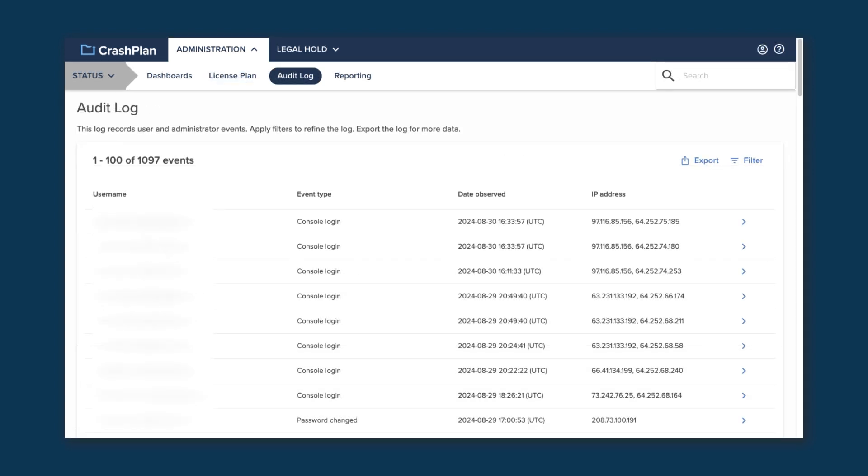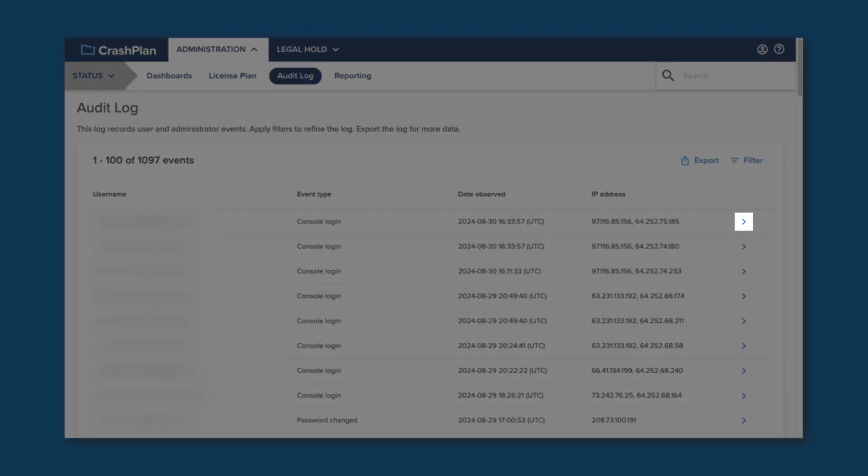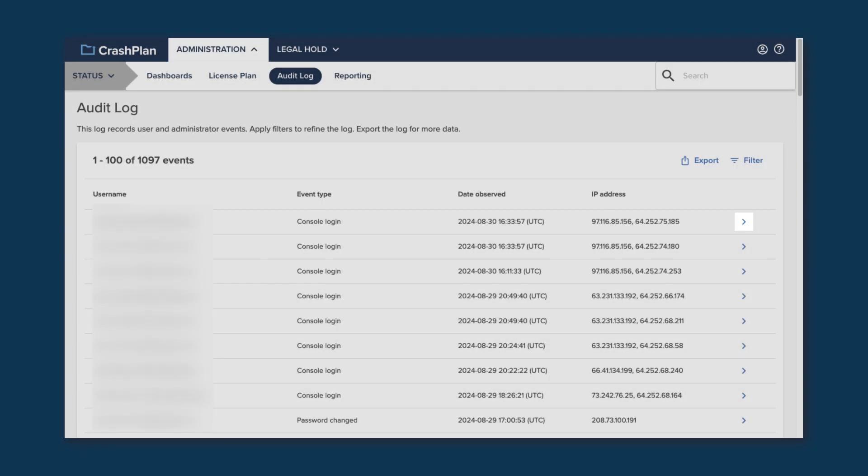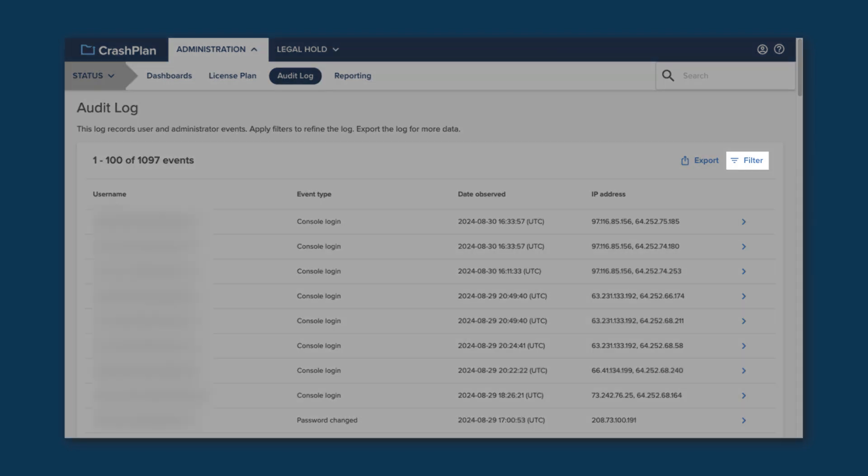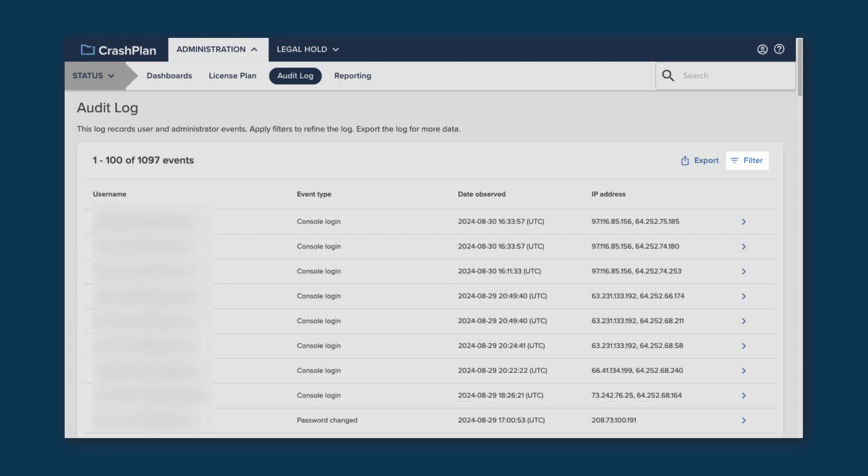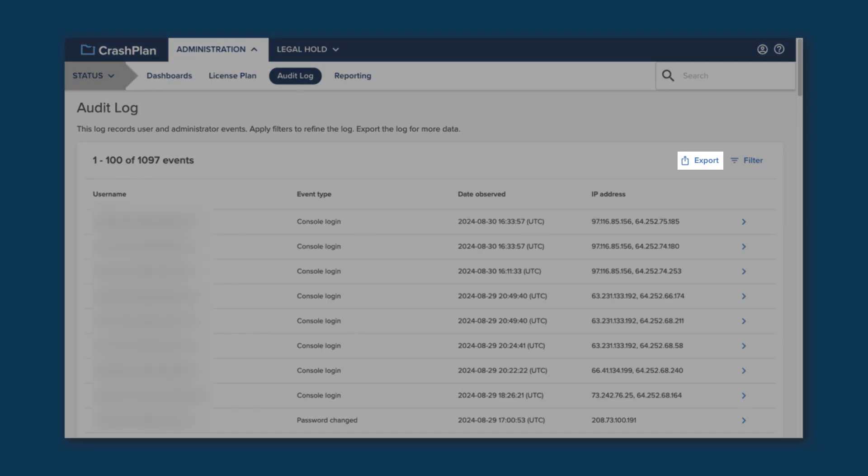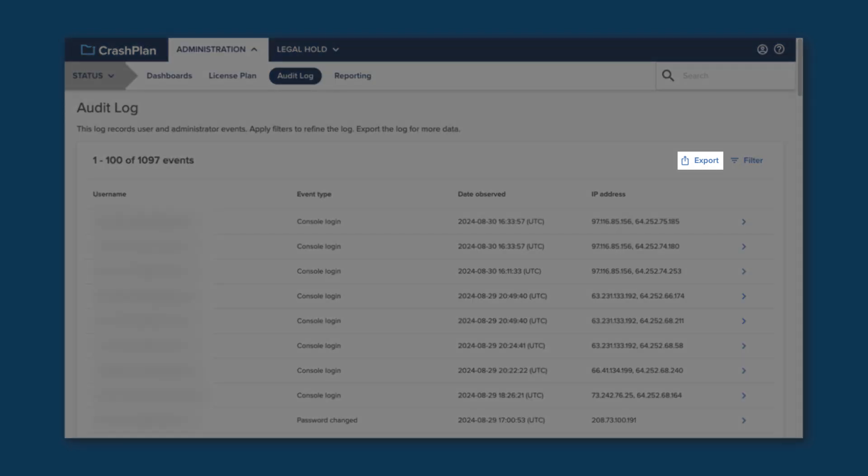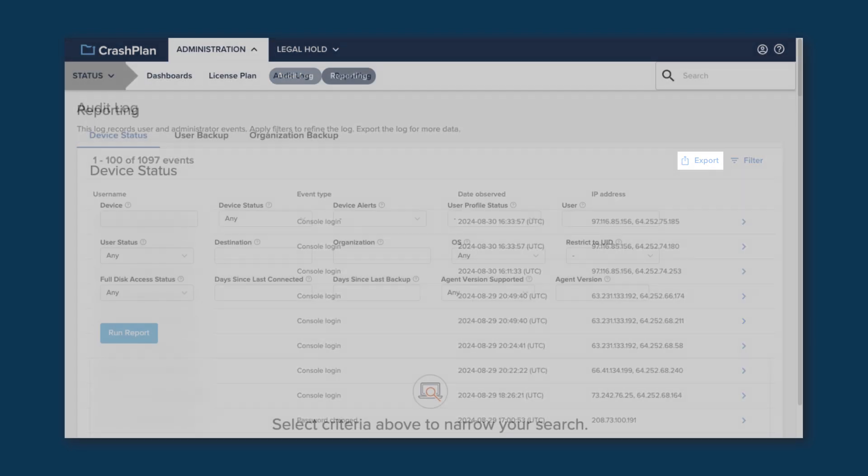The Audit Log tracks events that have occurred within the CrashPlan environment in the last 90 days. If you click the arrow next to any event, you'll see more detailed information about it. At the top, you can also access filters that allow you to filter by user or user type, event type, date, and more. The Export button allows you to download all the data in the log.